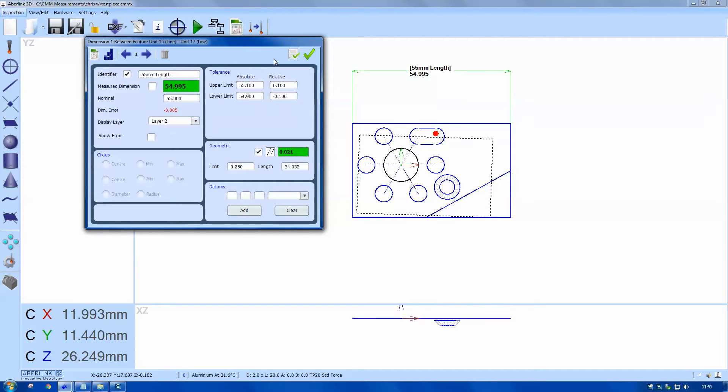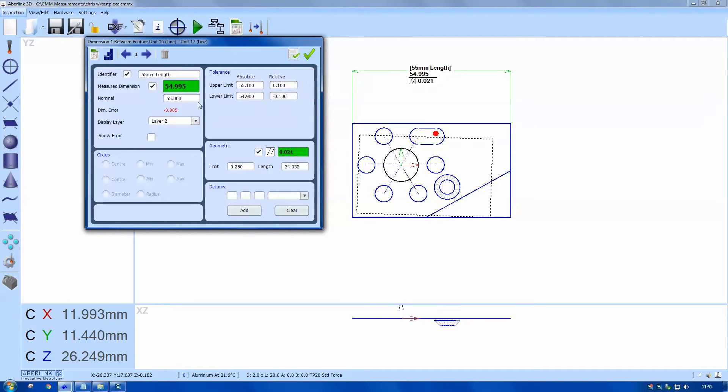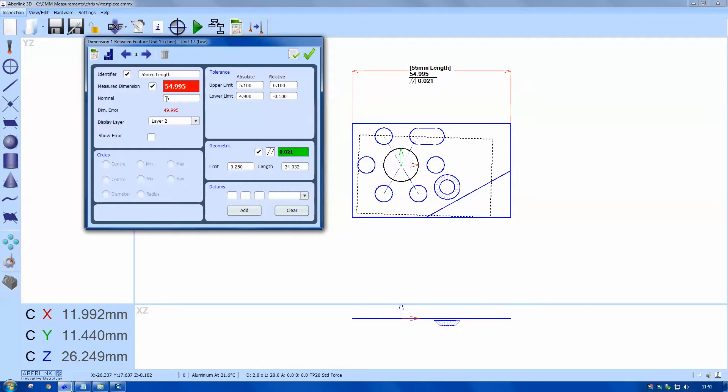I can also remove the measured dimension by unticking. Here we have the nominal of 55 millimeters. This has been estimated as a nearest 0.1 to the actual measured size. So if I change that to something else, 56, it's now outside tolerance and it's shown as red on the screen.